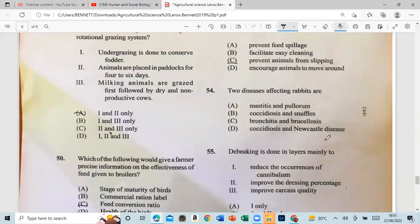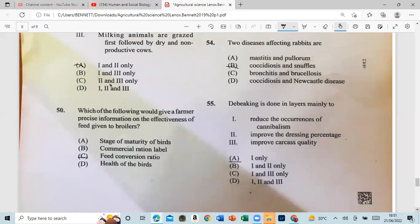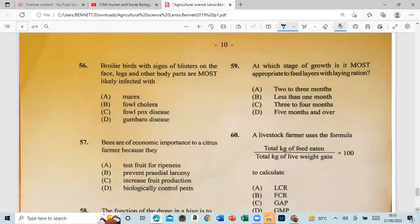Question 54: Two diseases affecting rabbits are coccidiosis and snuffles. Question 55: The beak is trimmed in layers mainly to reduce the appearance of cannibalism, improve the dressing percentage, and improve carcass quality. The answer is all three — that is A.